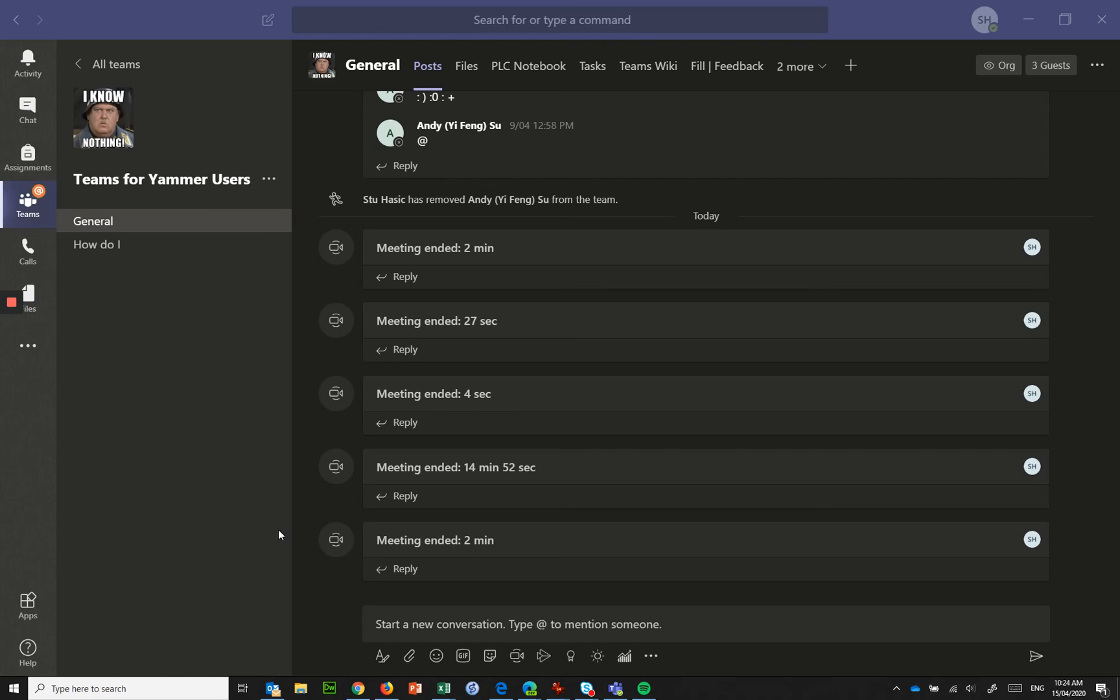The Teams tip and this one is about a new feature that's just been released in the past few days from Microsoft Teams which allows us to have a virtual background in our meetings.